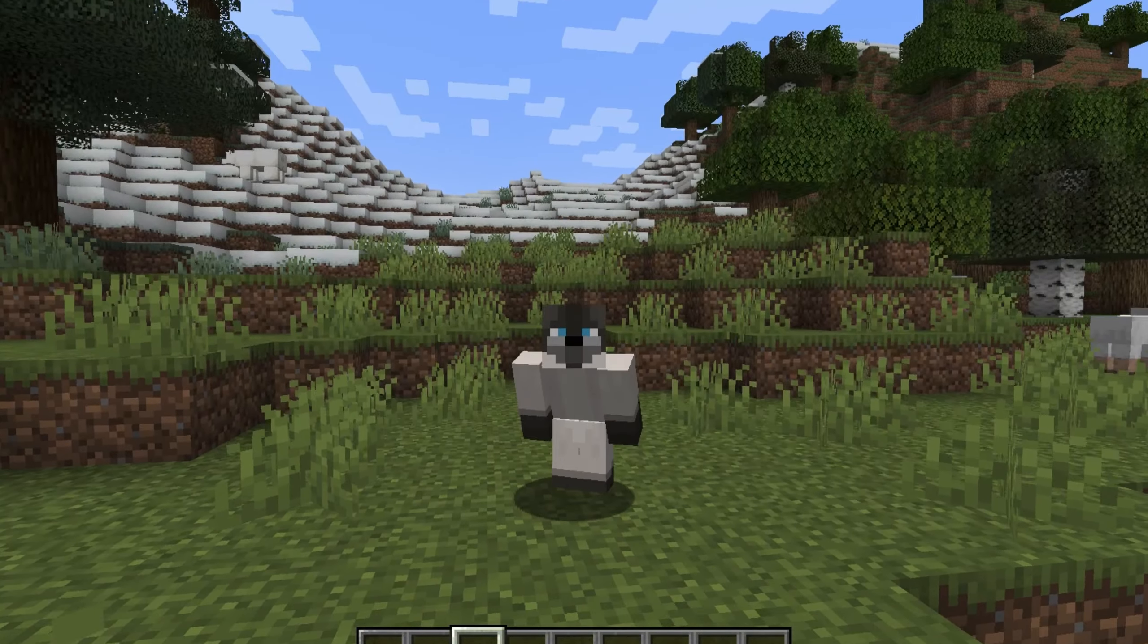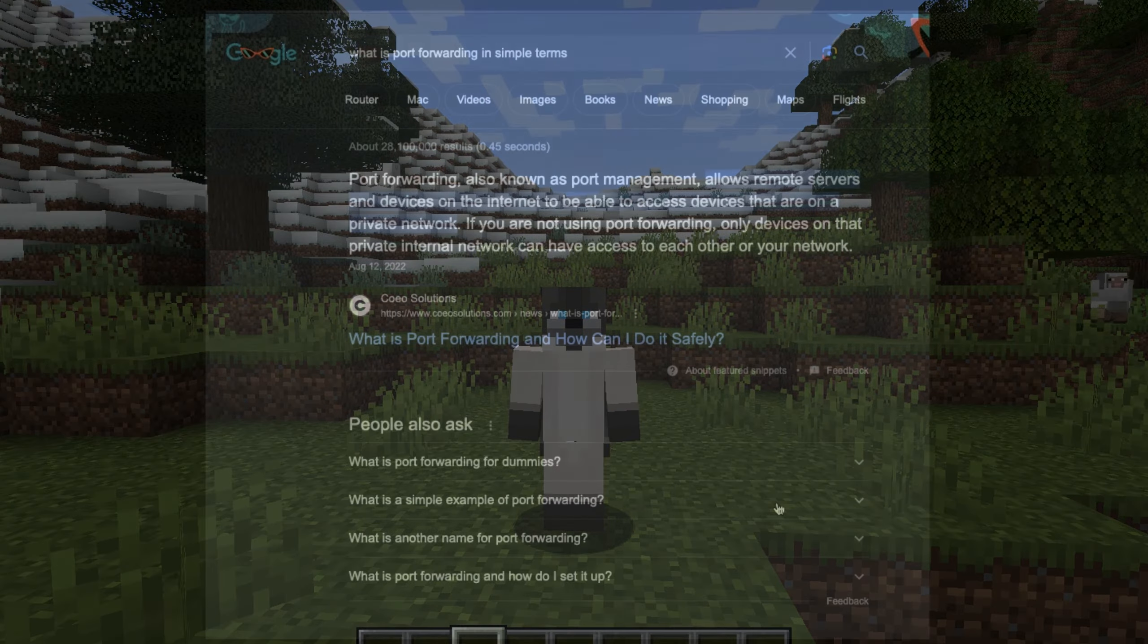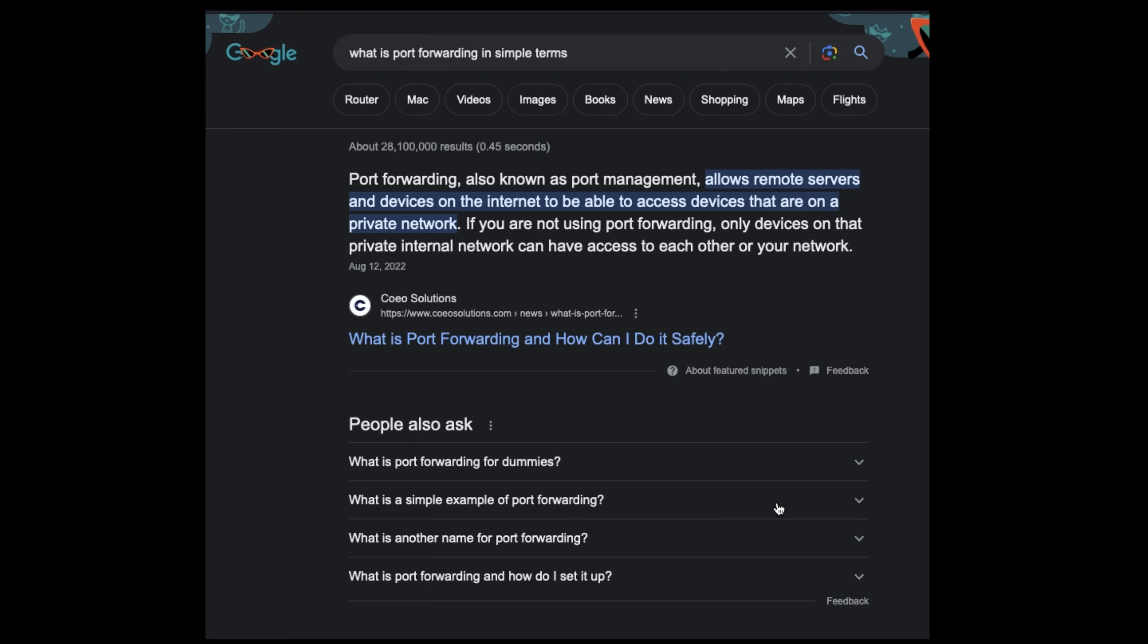Also, a little note before starting this video, you're going to need to set up something called port forwarding. If you don't know what that is, it basically allows other devices that are on the internet to access other devices that are on a private network.